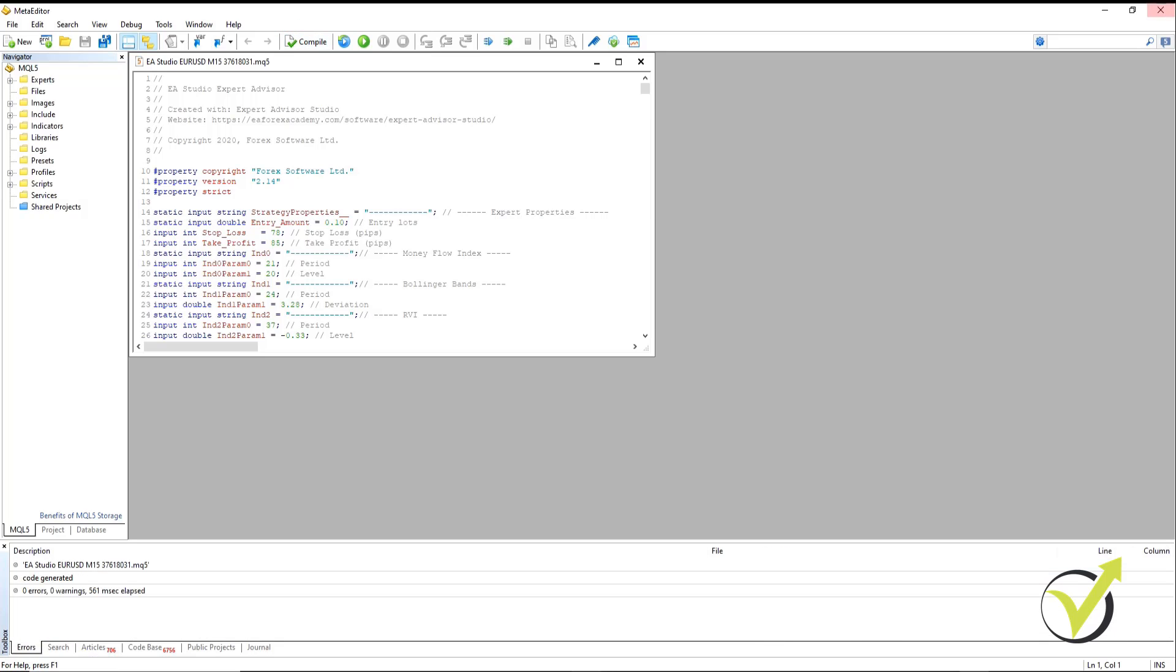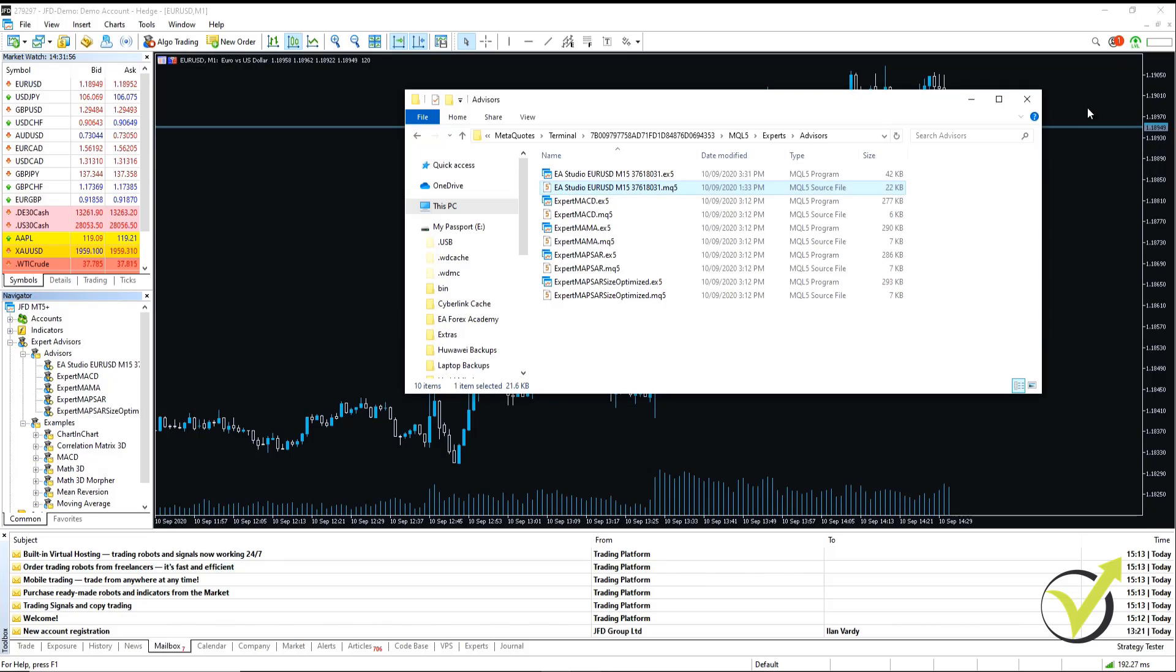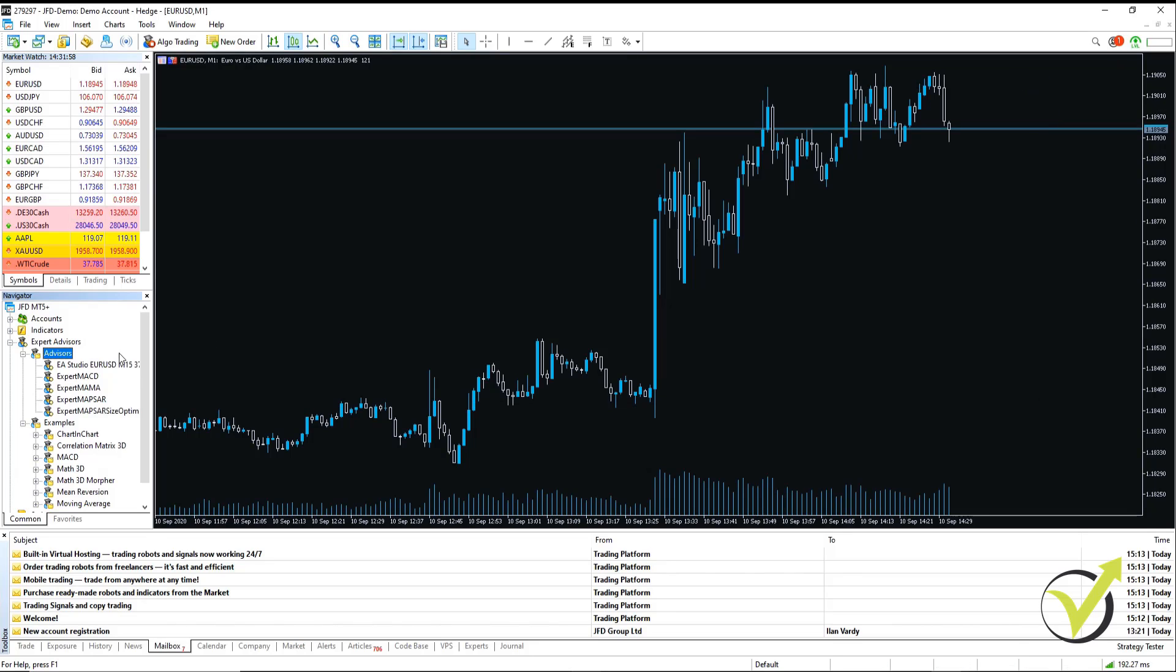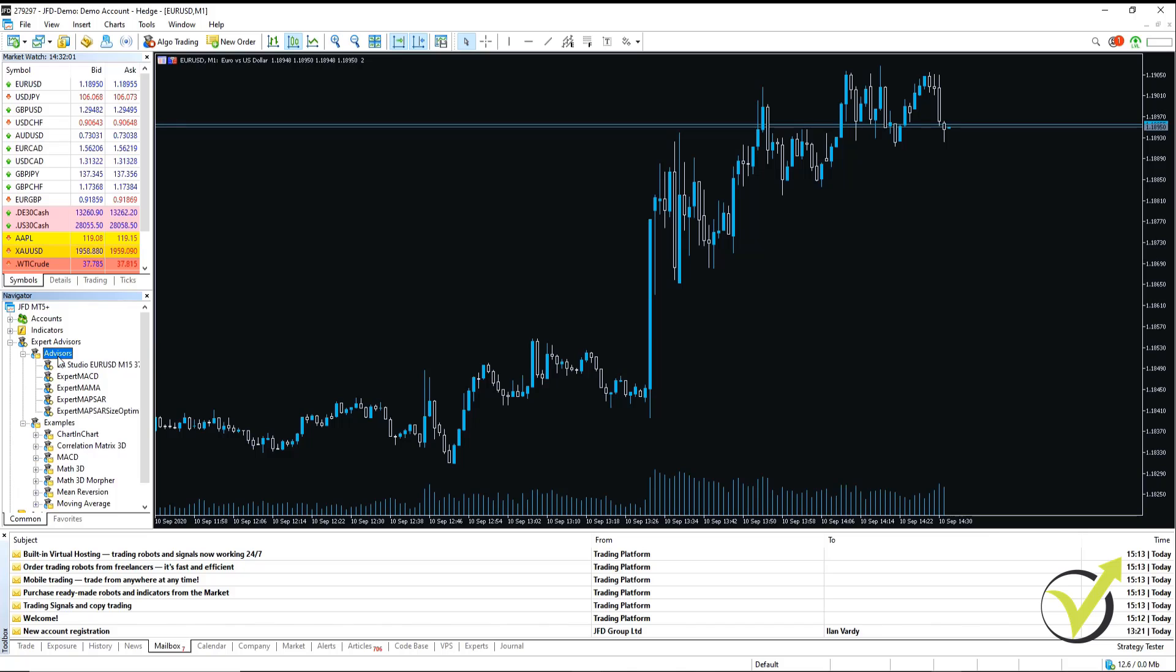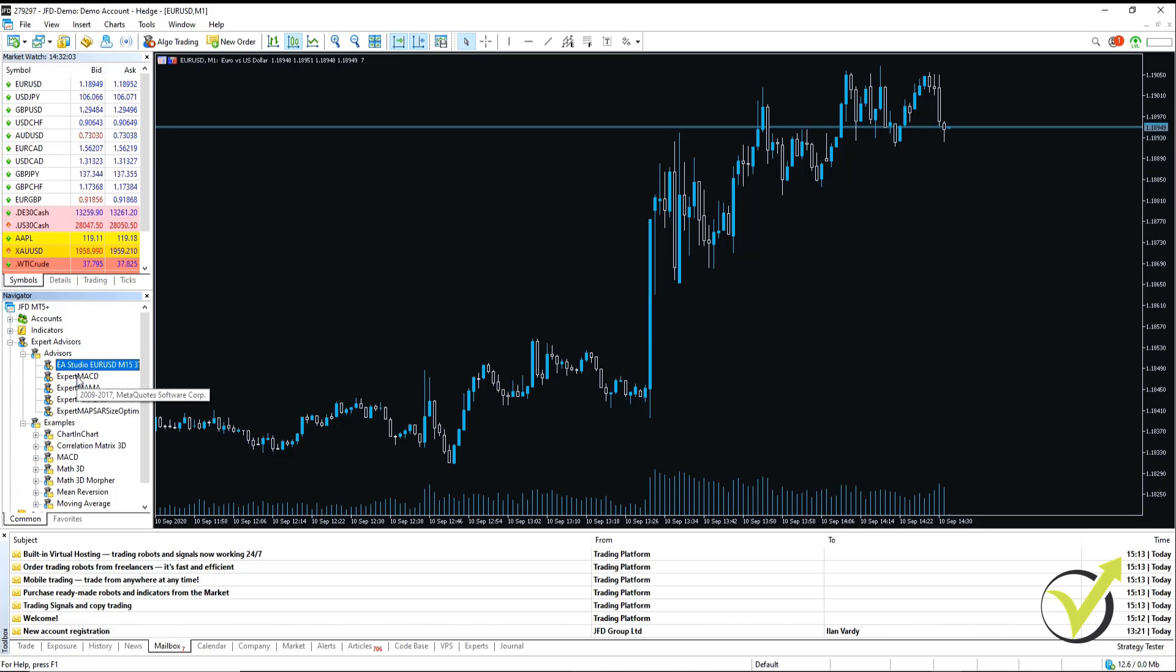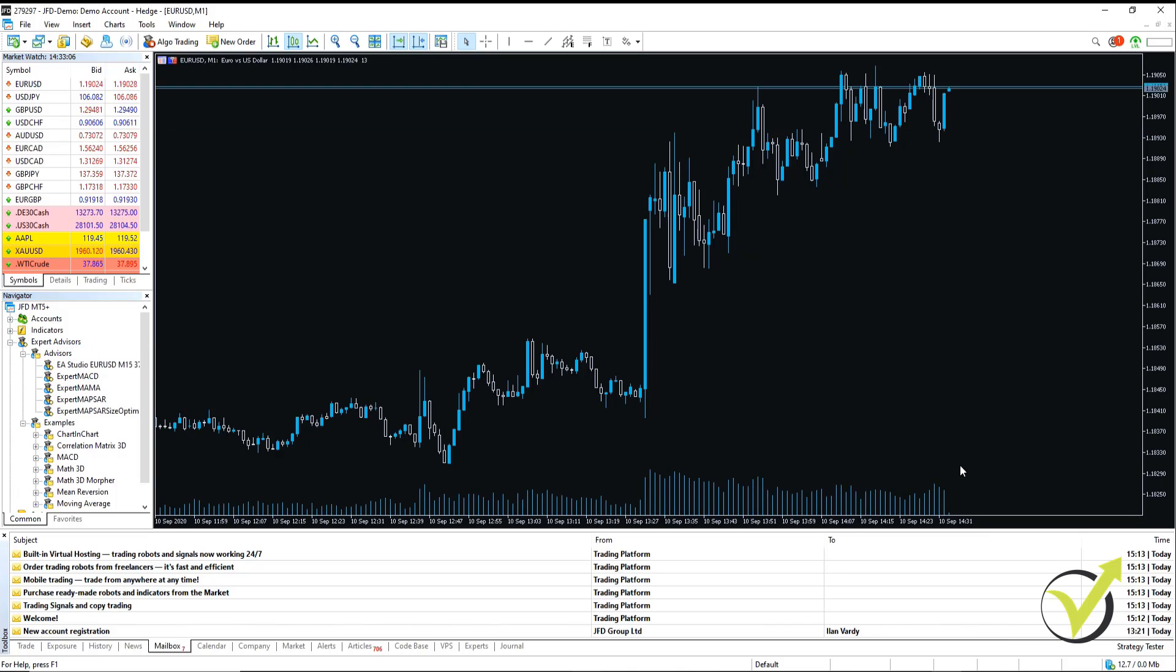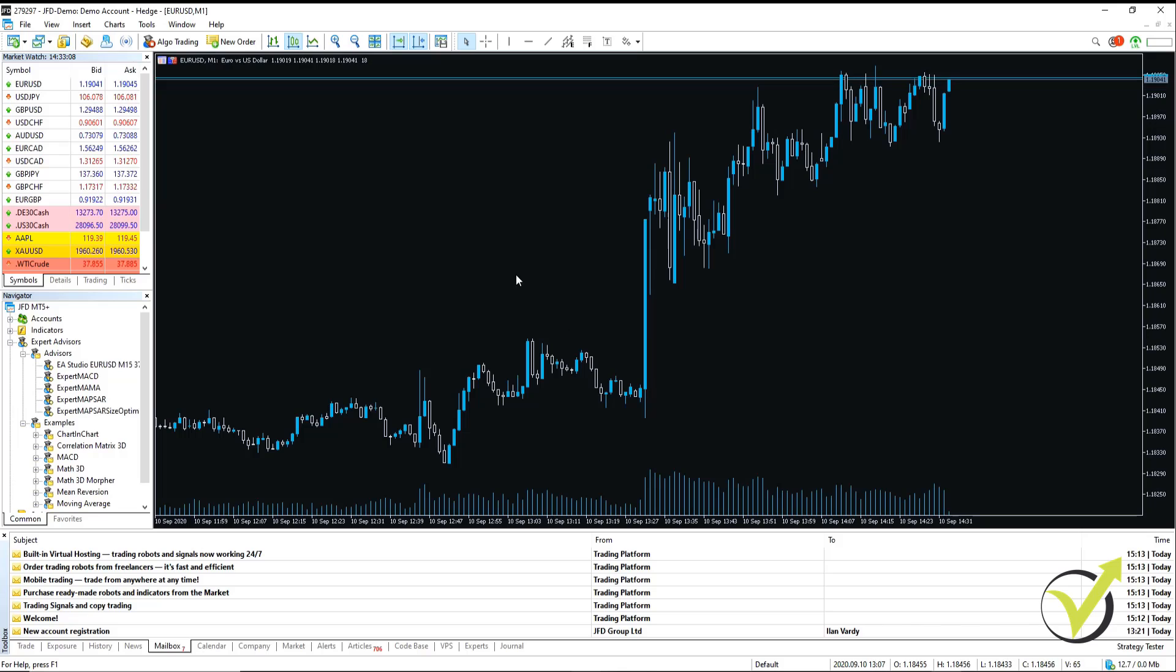Once that's done, we close that, close our folder. And what you can see is in our Expert Advisors, under Advisors, our Expert Advisor is here. Now, we're just going to make sure that we're on the right timeframe.